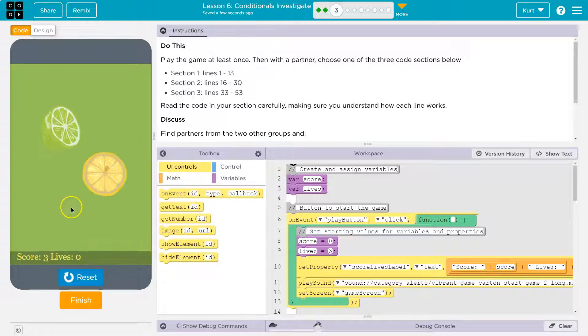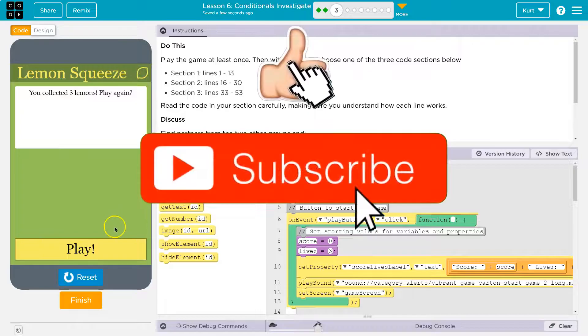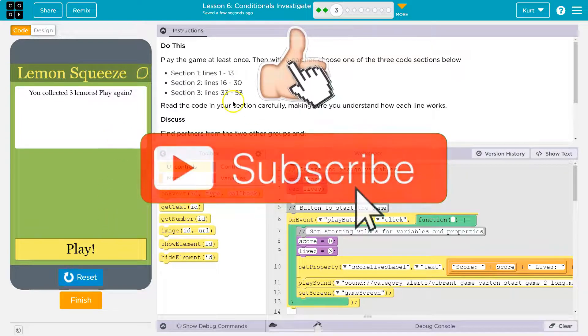Oh, it's a clicking. Wait — I collected them just by being on it? All right, let's see.